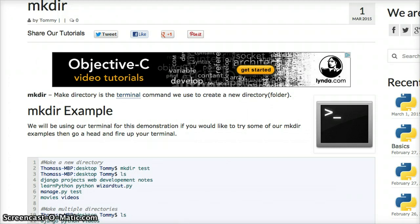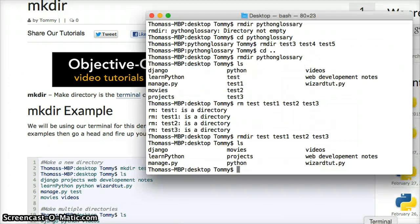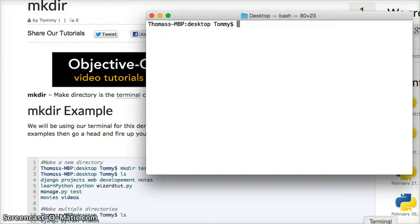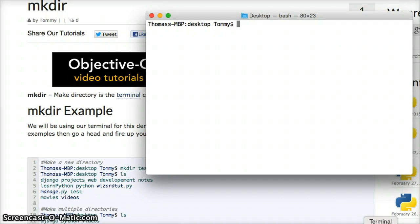To demonstrate this we're going to open our terminal up, clear all my mess ahead there, and I'm in my desktop so I'm going to make a folder called test. So let's do mkdir,